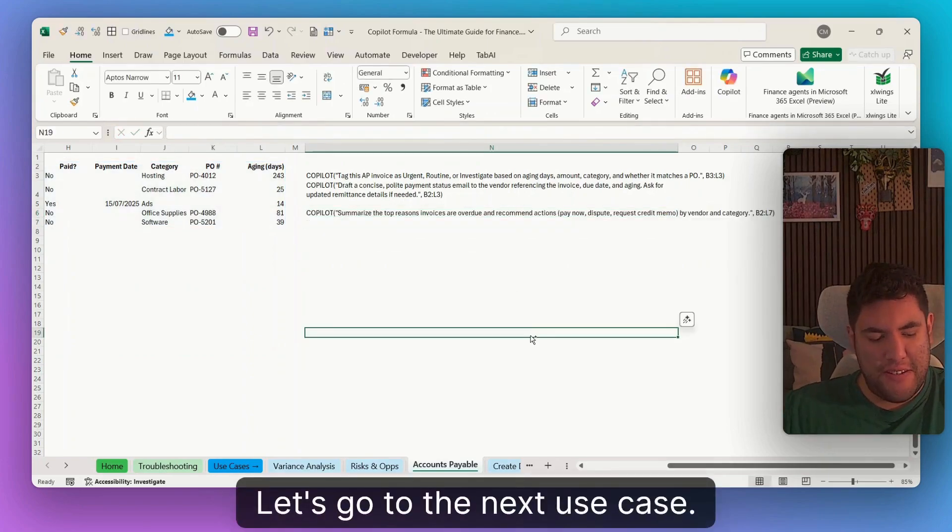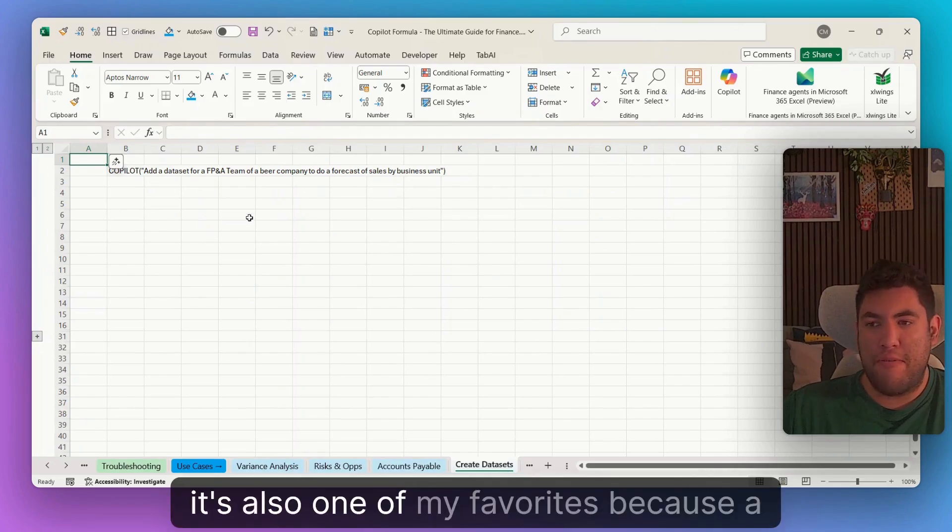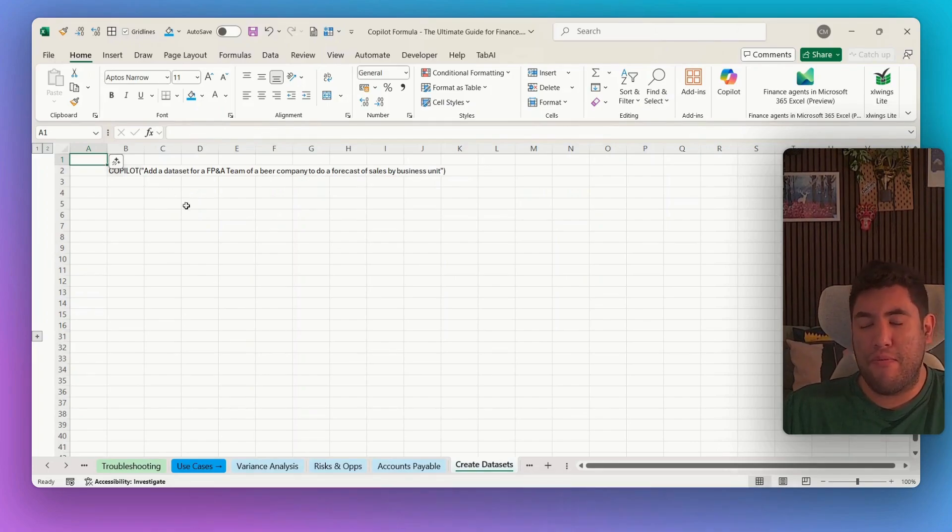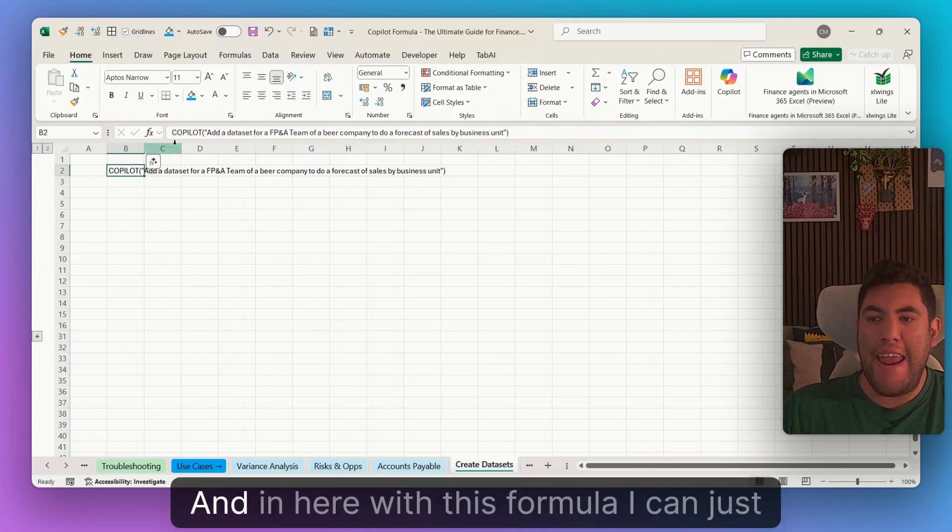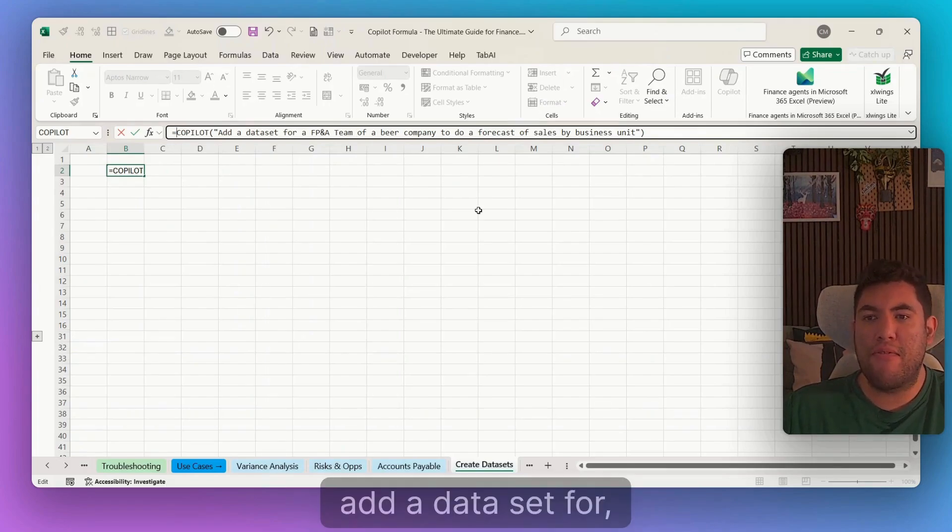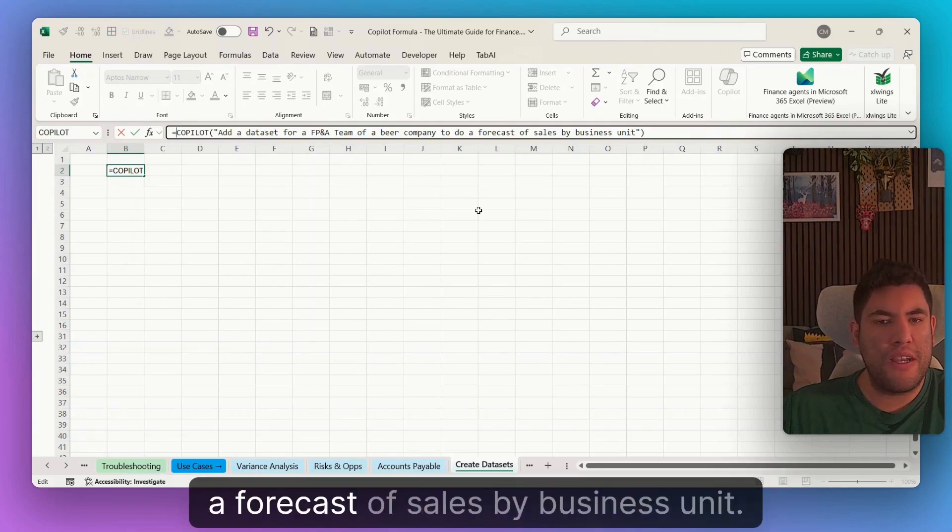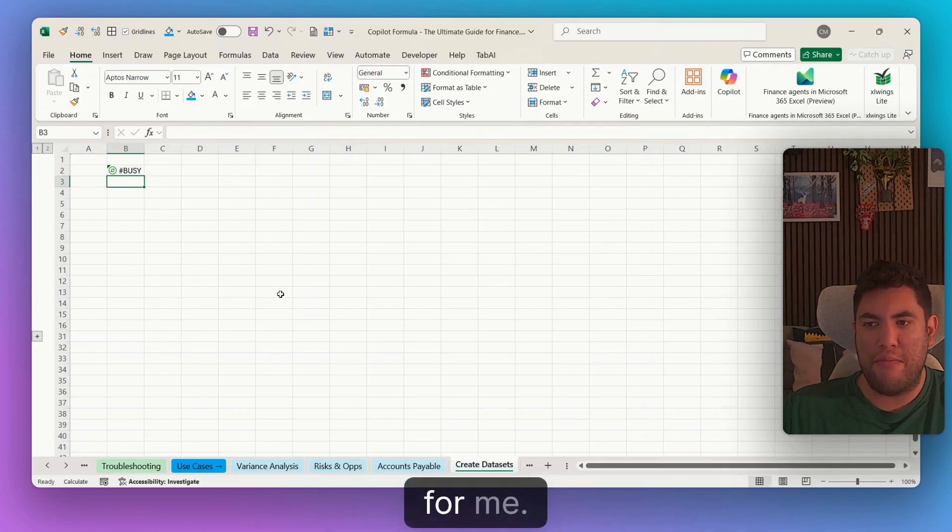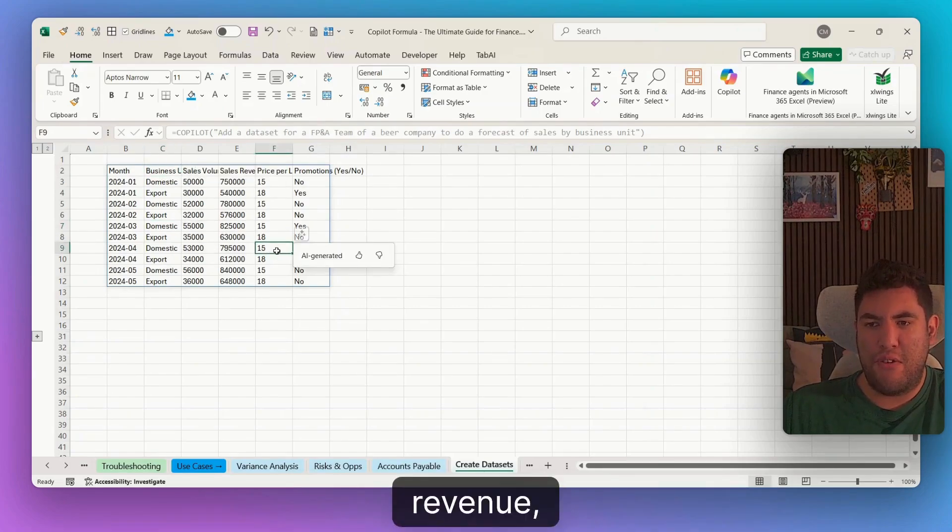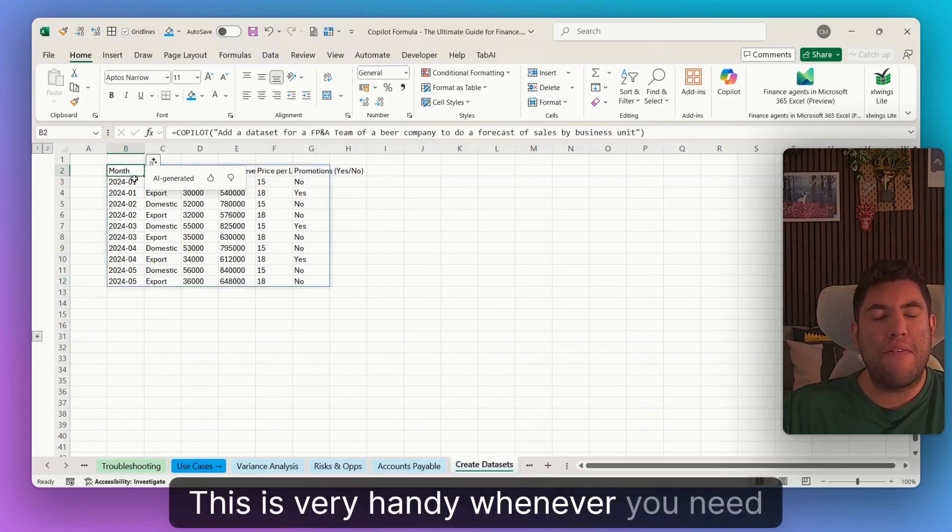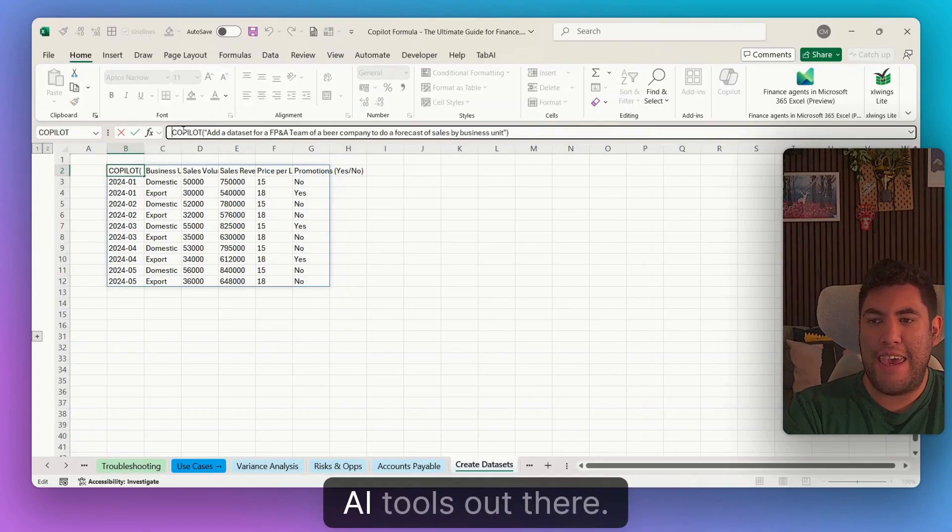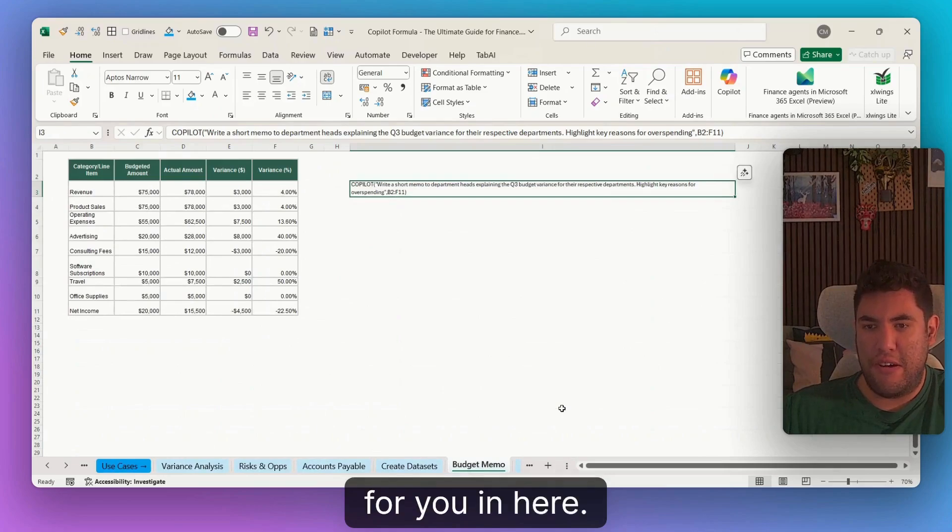Let's go to the next use case. Now, this one, as I was showing at first, it's also one of my favorites. A lot of times in order to demonstrate different functions and different use cases in finance, I need to create data sets. And in here, with this formula, I can just tell Copilot I need a data set for an FP&A team of a beverage company to do a forecast of sales by business unit. And it will generate the whole data set for me. So you can see in here, I have months, business units, sales, revenue, price, promotions, and so on. This is very handy whenever you need some dummy data to test a lot of those different AI tools out there. So again, I'll leave it for you in here.